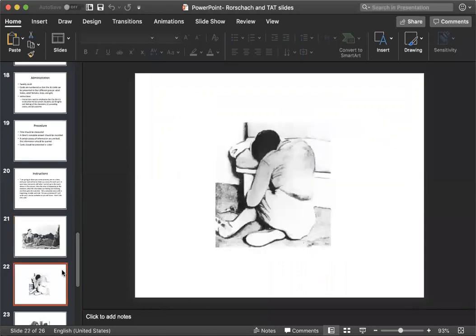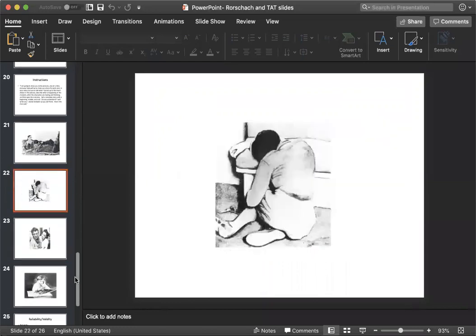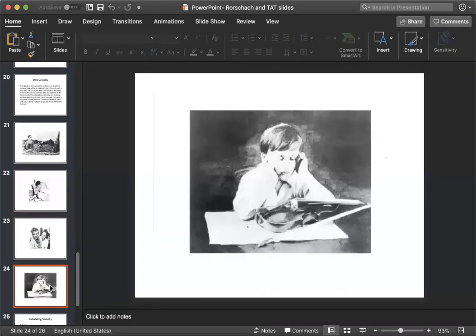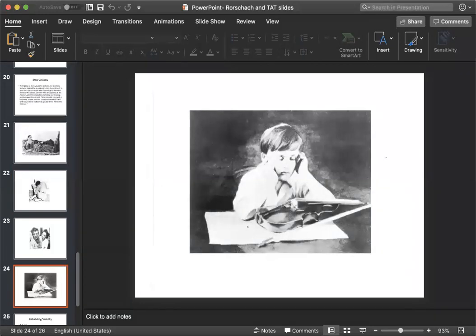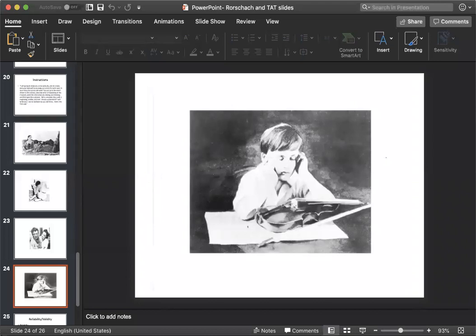I have provided actual examples of cards in the TAT here. So when administering these tests, the subject or the client are asked to tell stories about what is going on in the photo, what has happened previously, and what happens next.